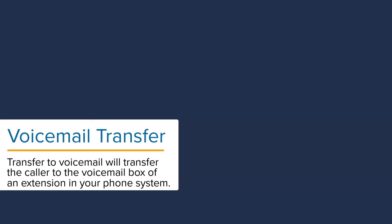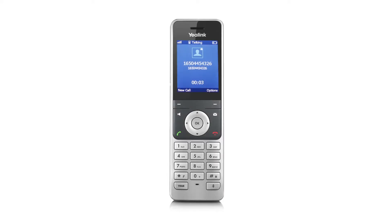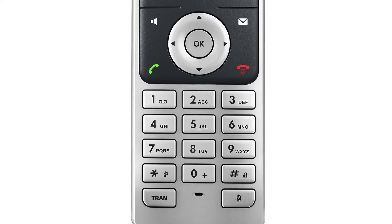Transfer to voicemail allows you to transfer the caller directly to the voicemail box of a person in your phone system, bypassing the recipient. When transferring your calls, press the transfer key.